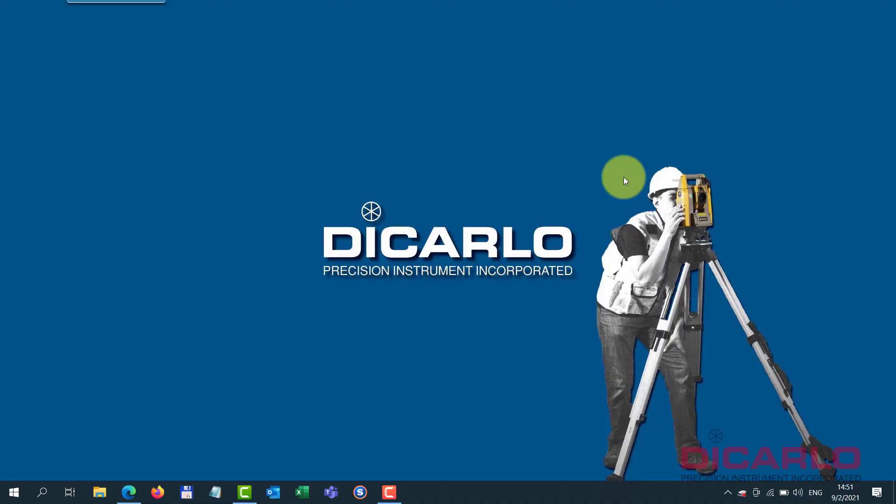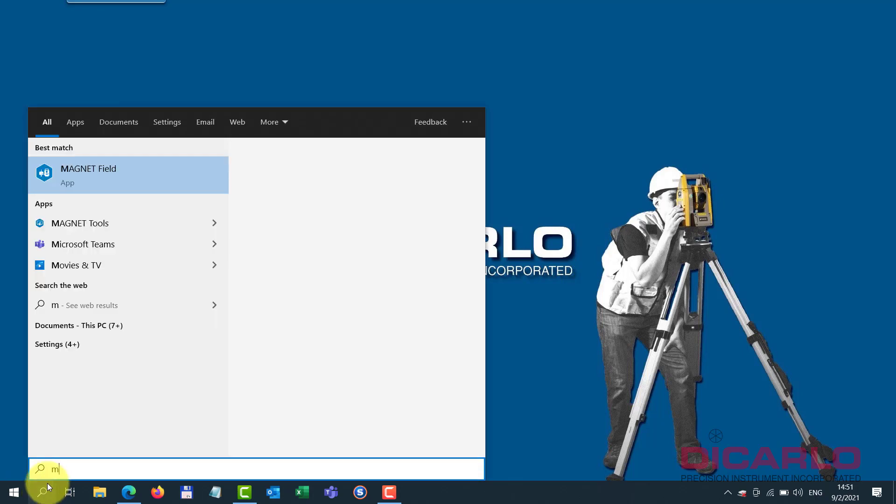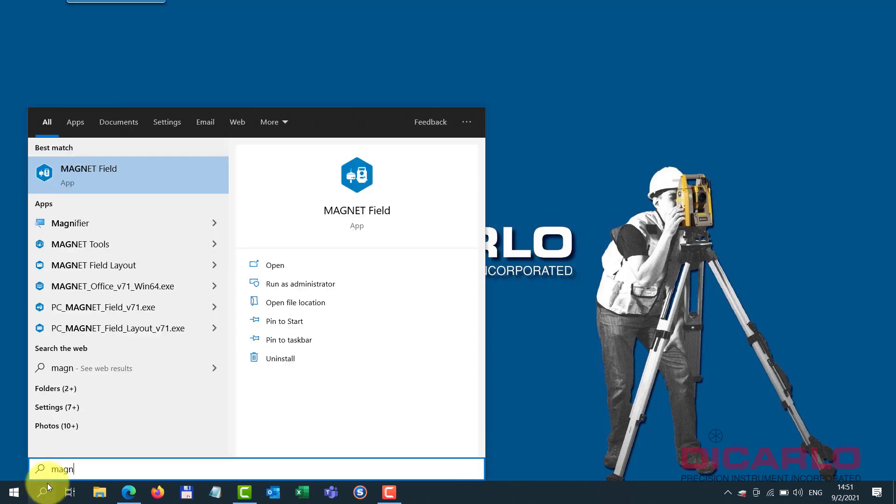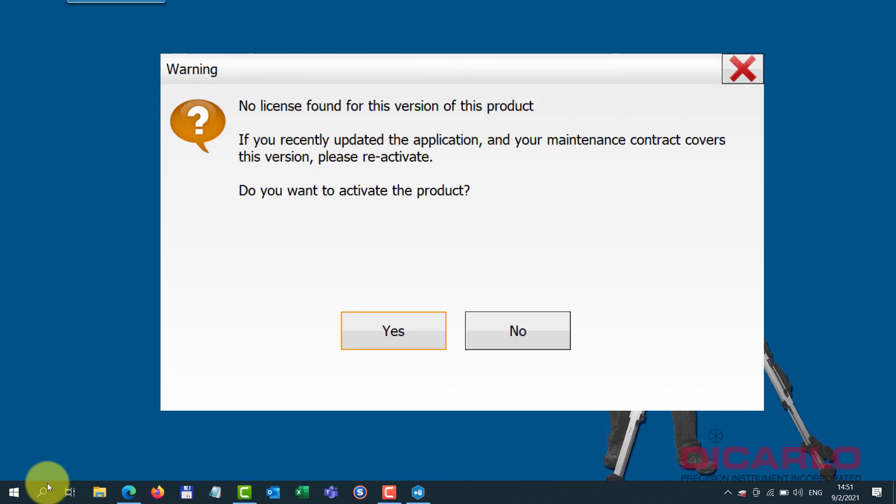In this video I will show you how to register your copy of MagnetField. I am using a computer or tablet that has MagnetField installed on it already. I have this computer or tablet also connected to the internet - that is one of the prerequisites.